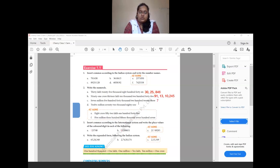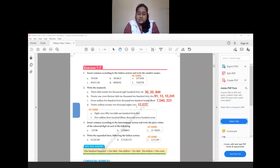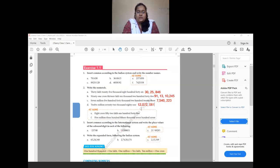The next number in question 2 is given in international numerals: 7,540,223. We write 7,000,000 then 540,000 then 223 — putting commas after every 3 digits in the international system. Then 12,072,081: we write 12,000,000 then 072,000 then 081, giving 12,072,081.